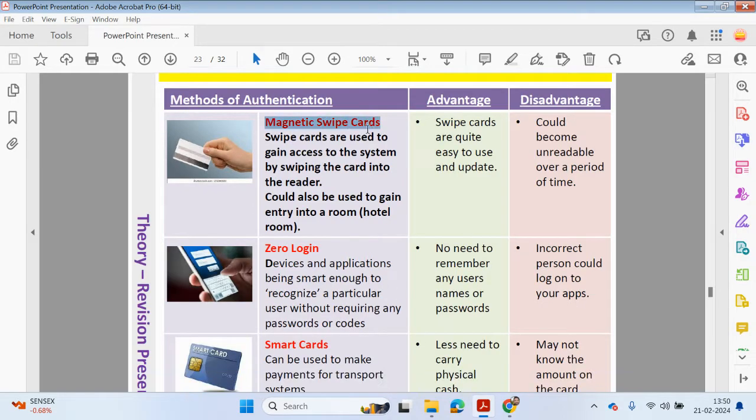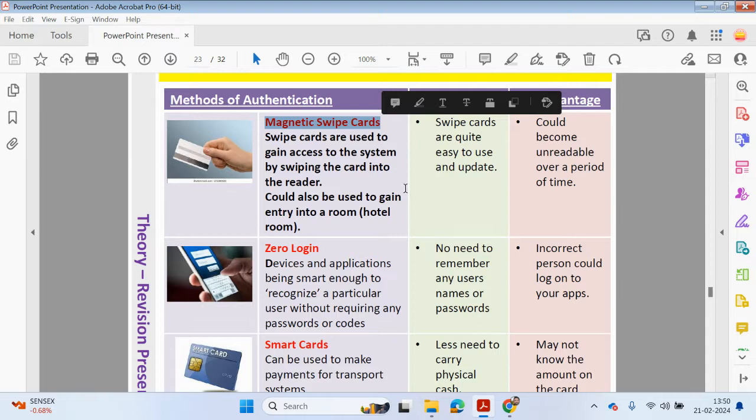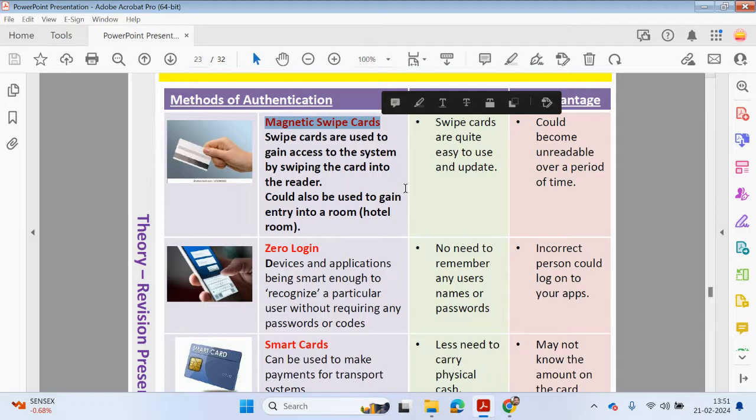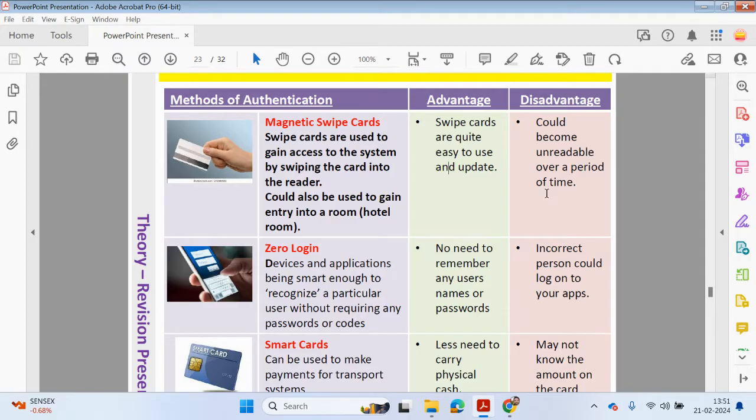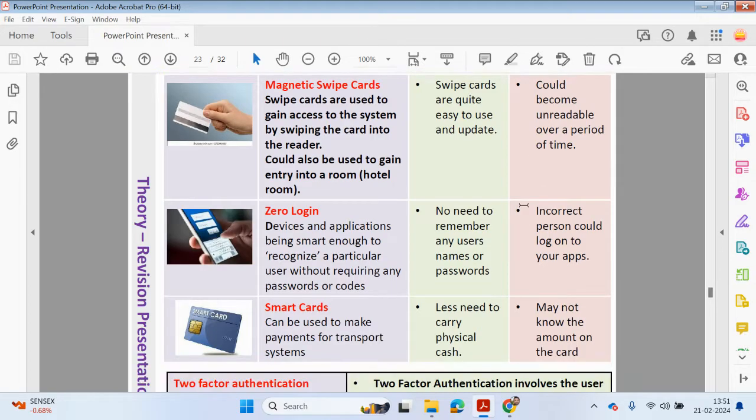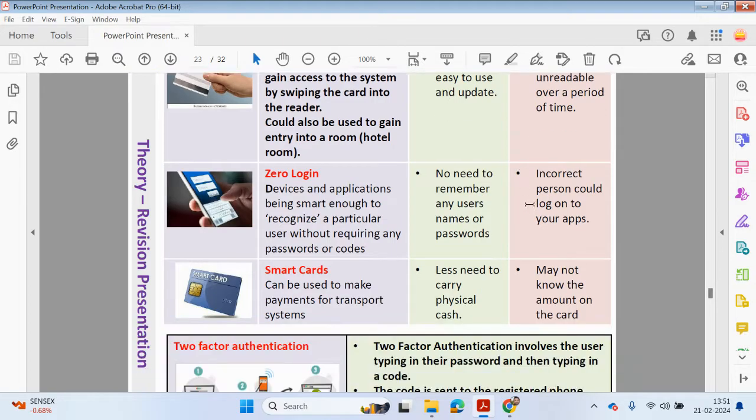Let's keep looking at other methods of authentication. Think about the use of magnetic swipe cards. Maybe you want to gain access to a hotel room or a gym membership. Swipe cards are used to gain access to a system by swiping a card into the reader. It could be used to gain access to a room. Advantages of using a swipe card: they're quite easy to use and update, quite robust. If you drop it, it's not going to break. Could become unreadable over a period of time.